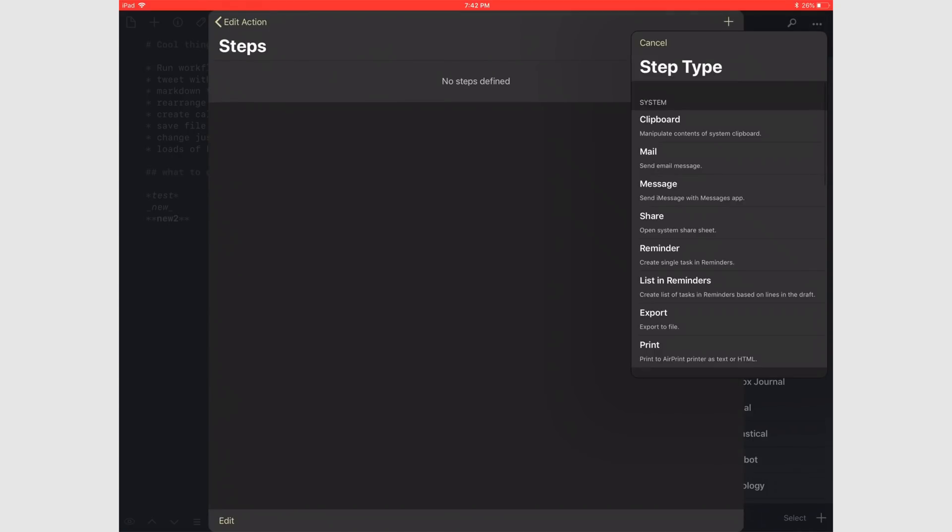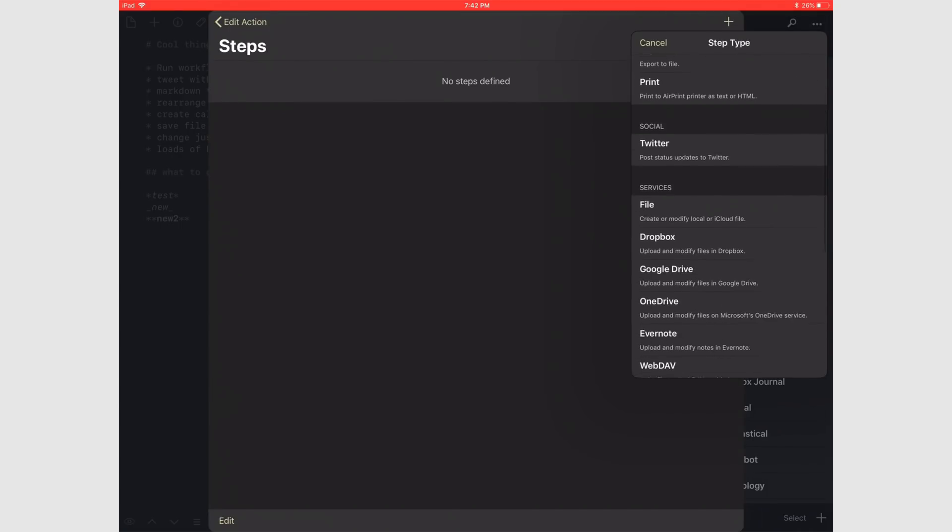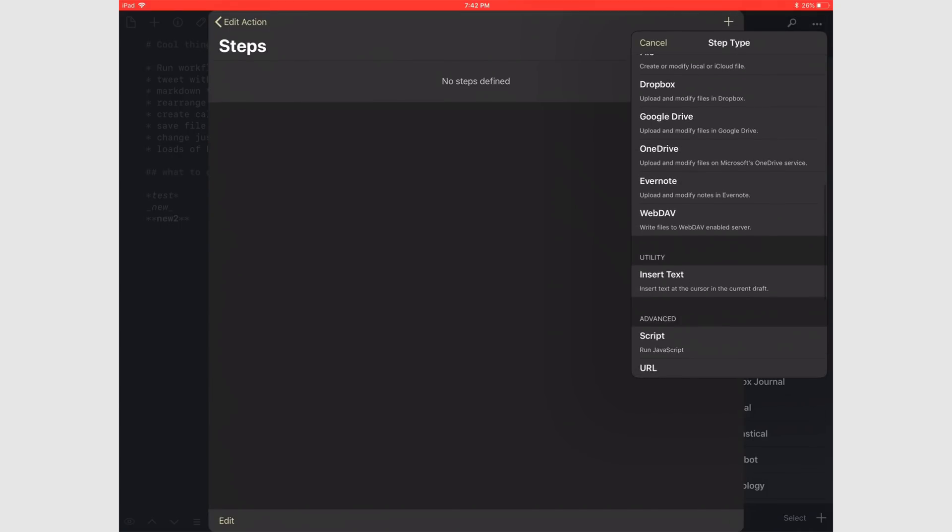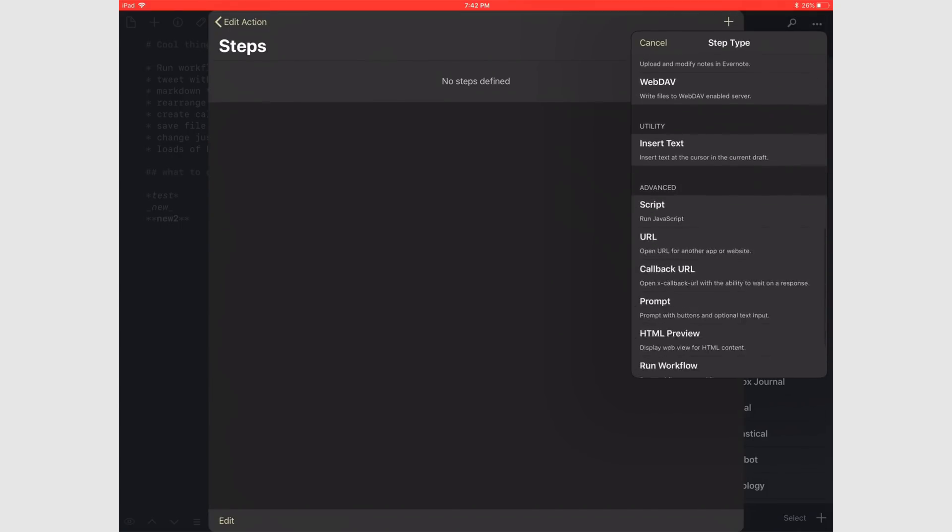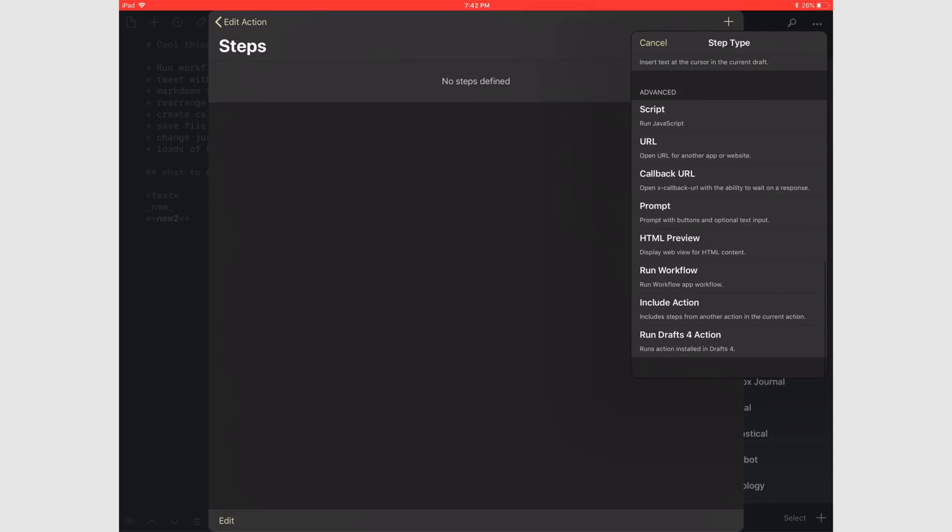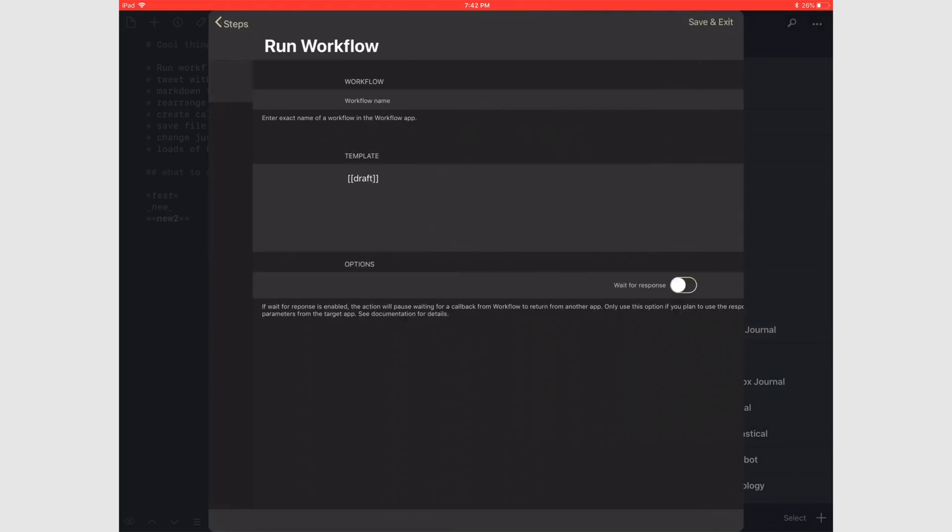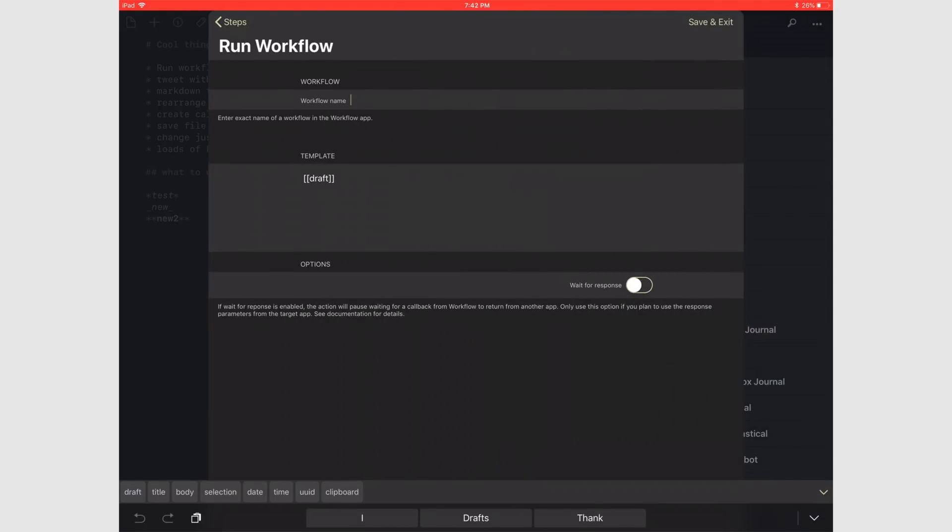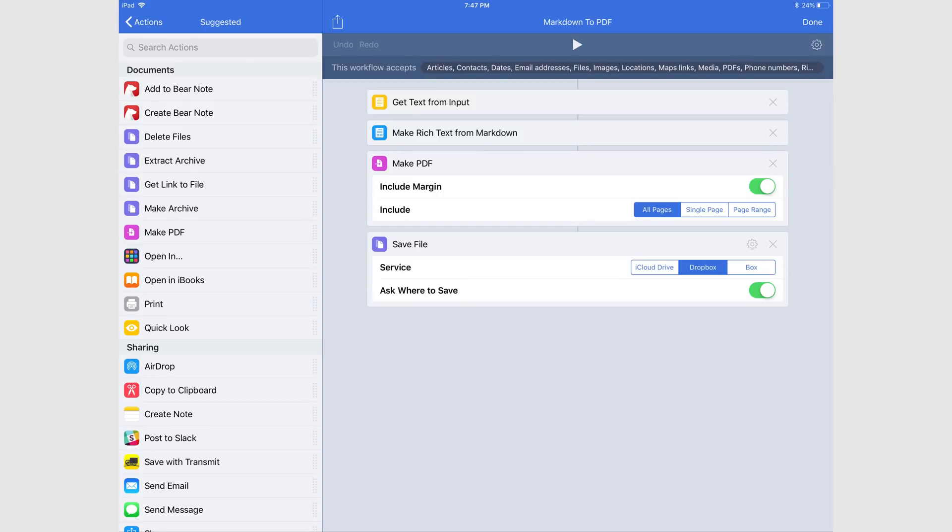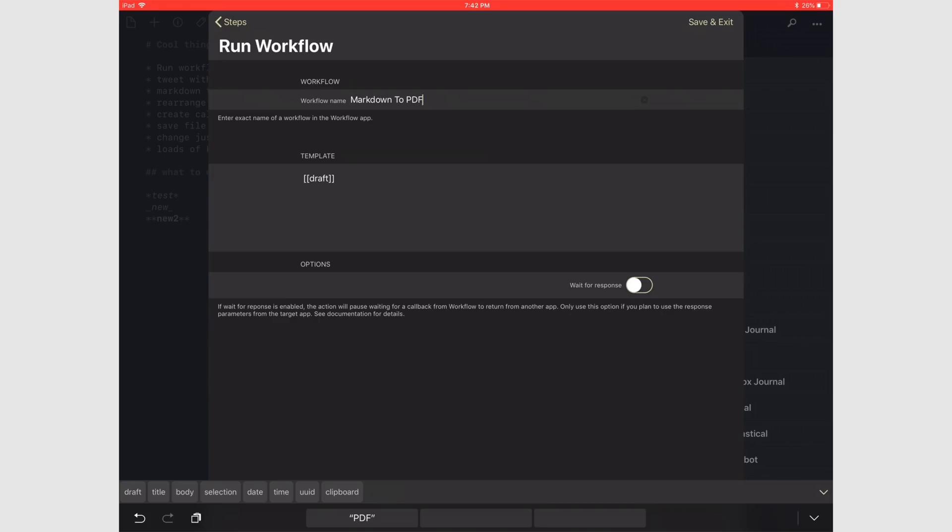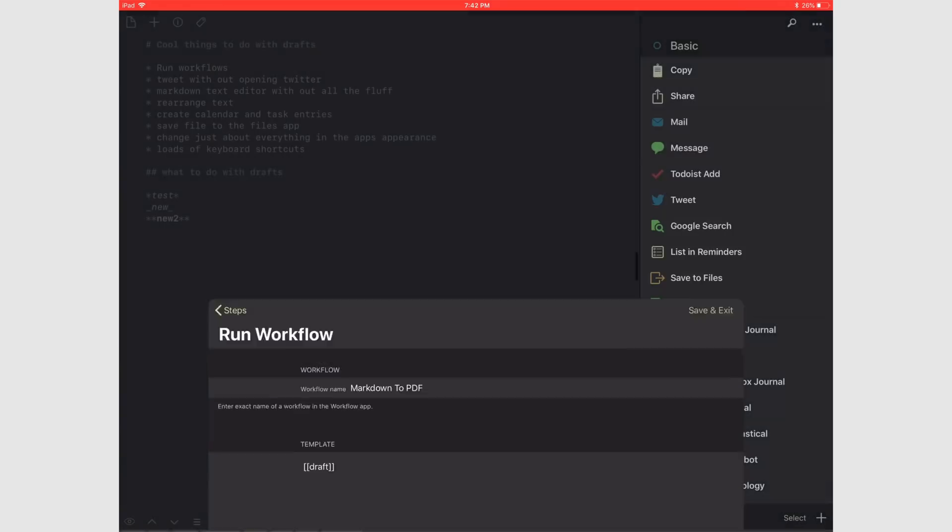Let's select our steps. Remember, you can select more than one step if you want to chain stuff together. For right now, let's just select workflow. Next we enter the exact name of the workflow. The workflow that I'll be using, like I already said, takes markdown text and turns it into a PDF. It's pretty simple to make. Hit save and exit when done.